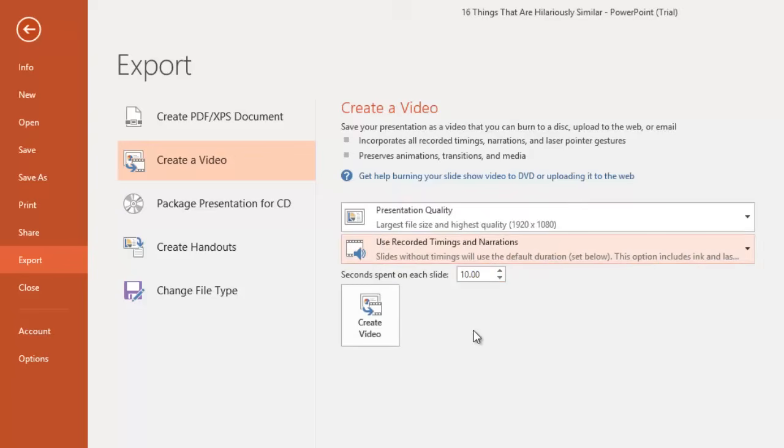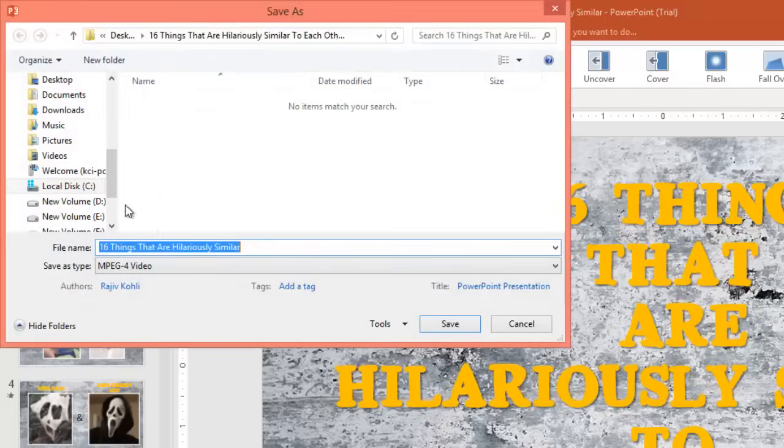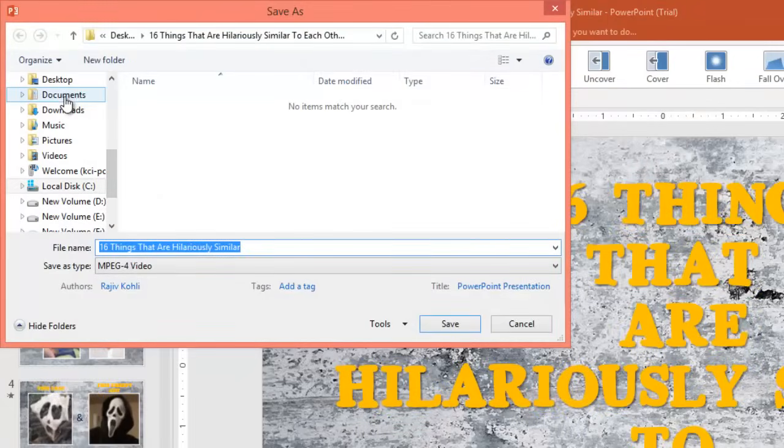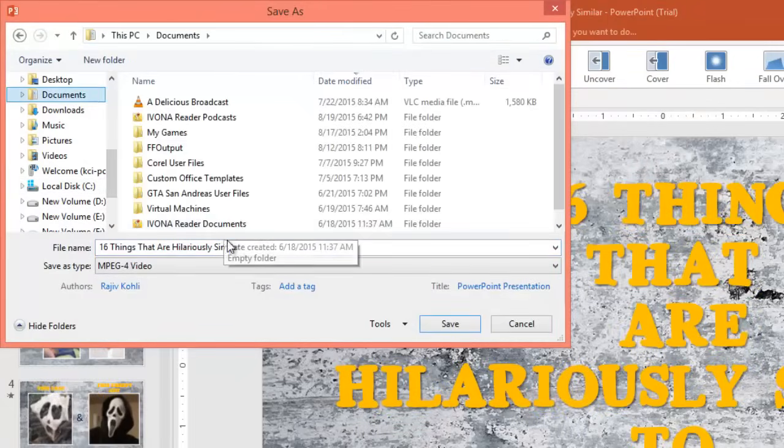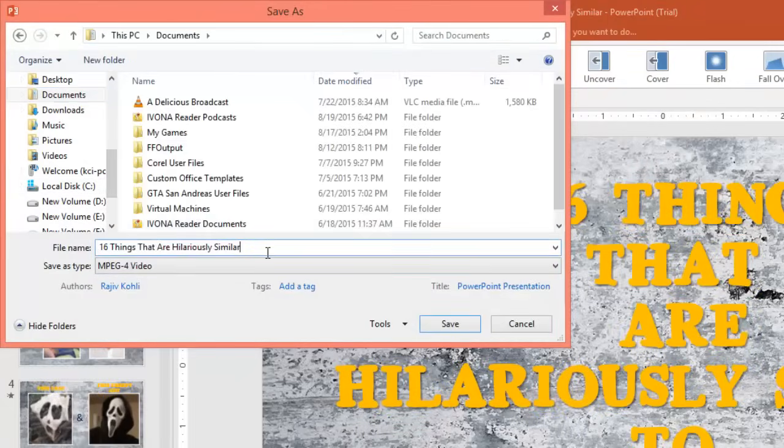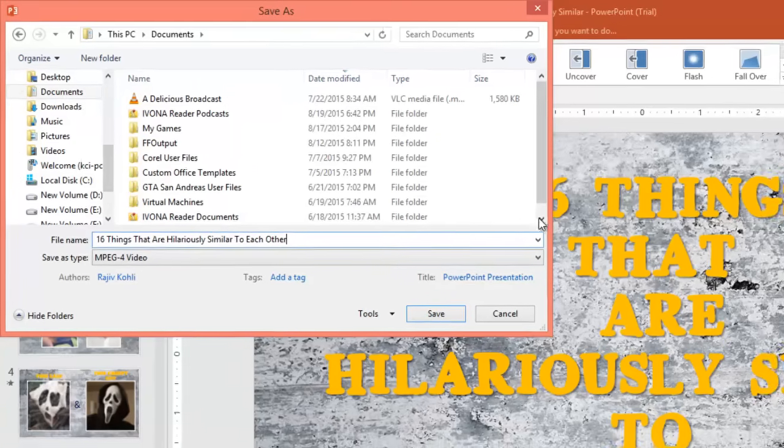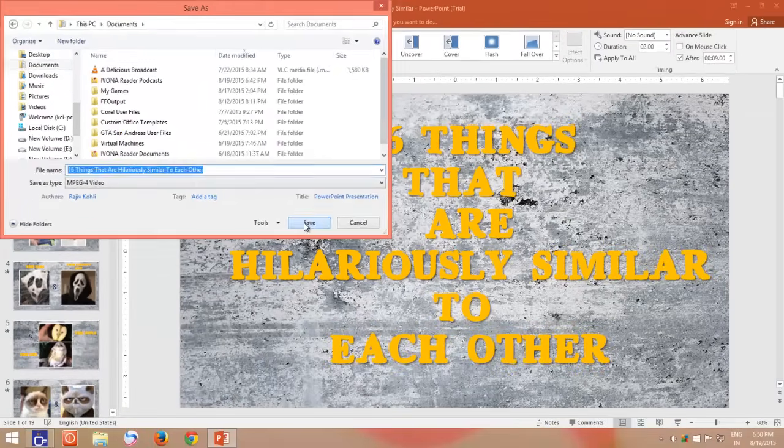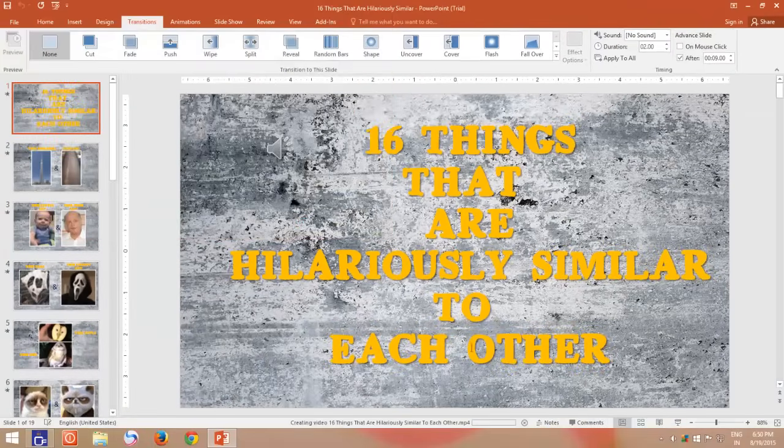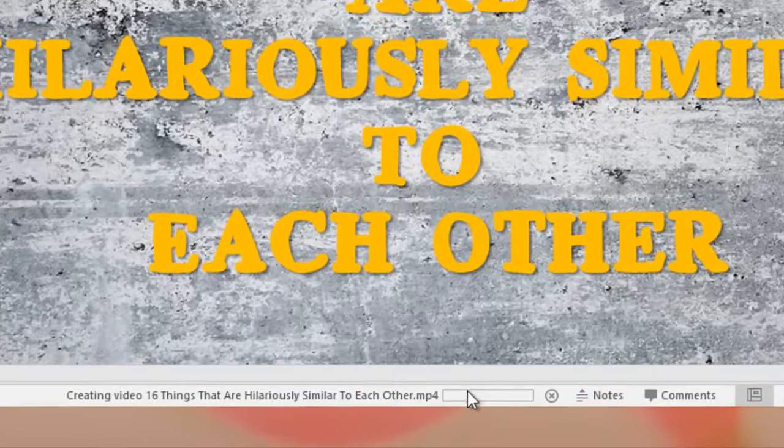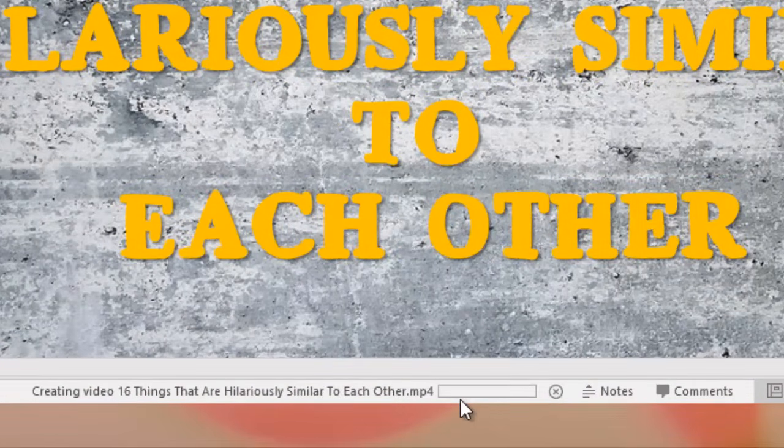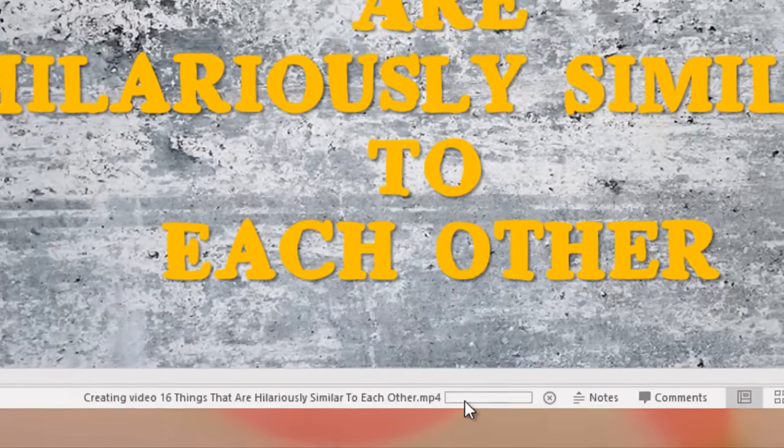Click create video button, choose a location, file name, and video type. Click save button and PowerPoint will start converting your presentation into a video. How much time it will take depends on the number of slides, timing, and video dimensions you have chosen.